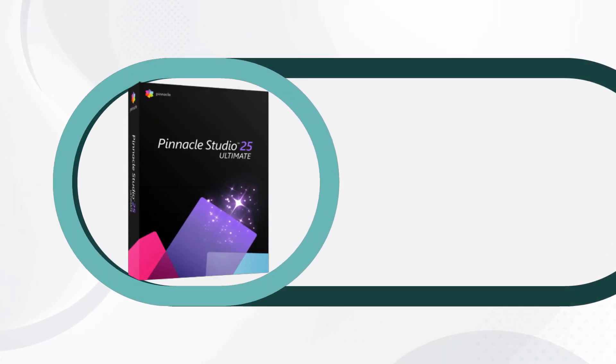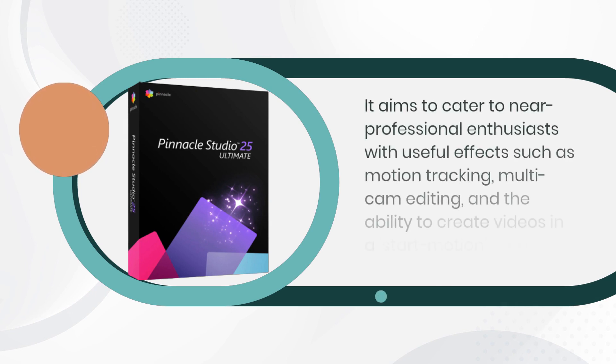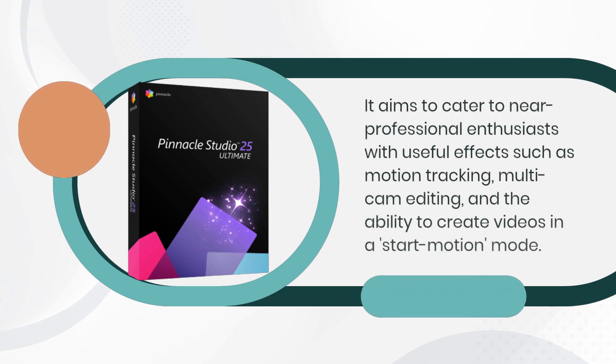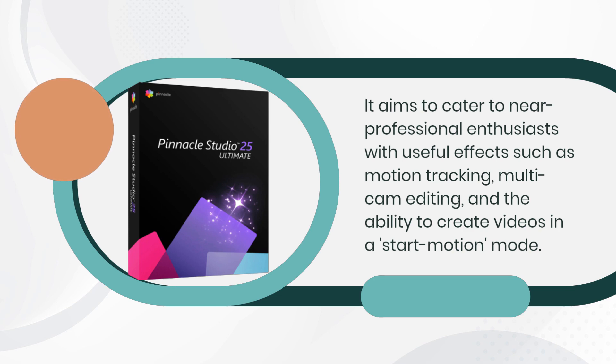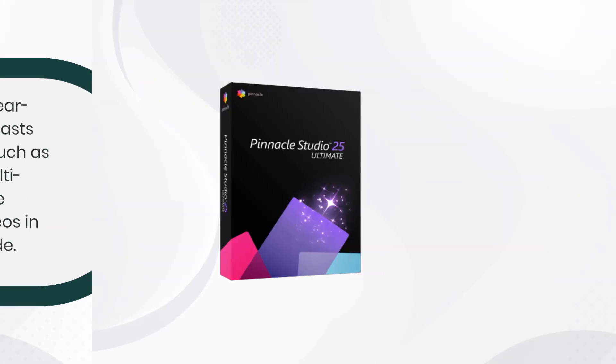It aims to cater to near-professional enthusiasts with useful effects such as motion tracking, multi-cam editing, and the ability to create videos in a stop motion mode.